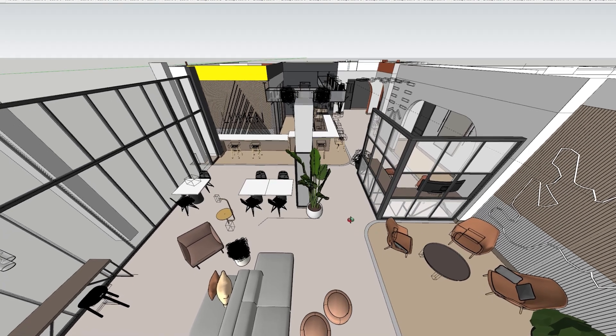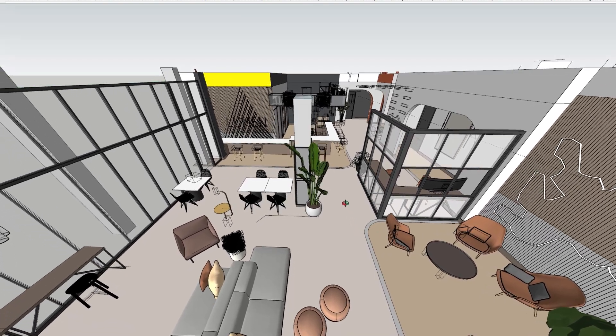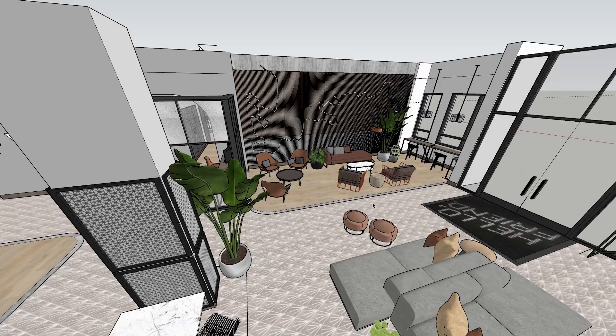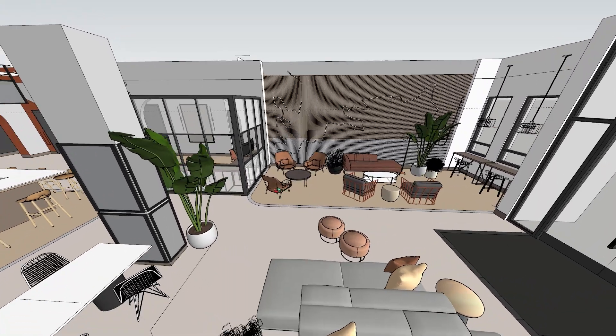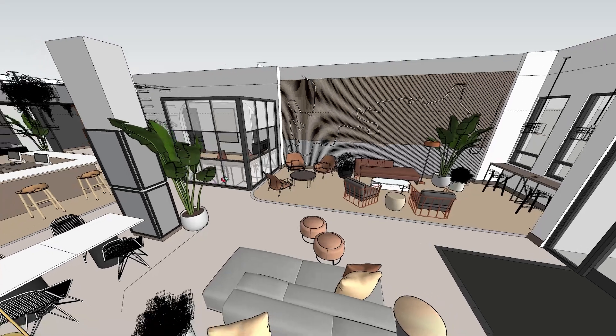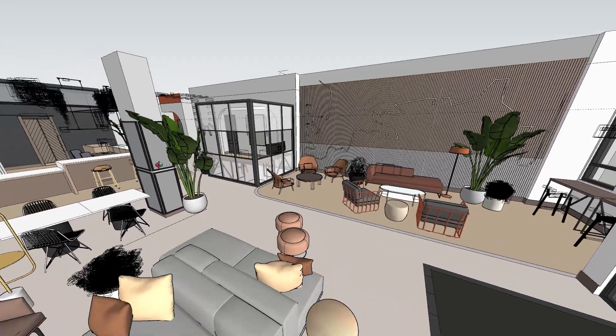This is Maria. She is working on the interior design for a hotel lobby and is using SketchUp and Enscape to visualize her design.